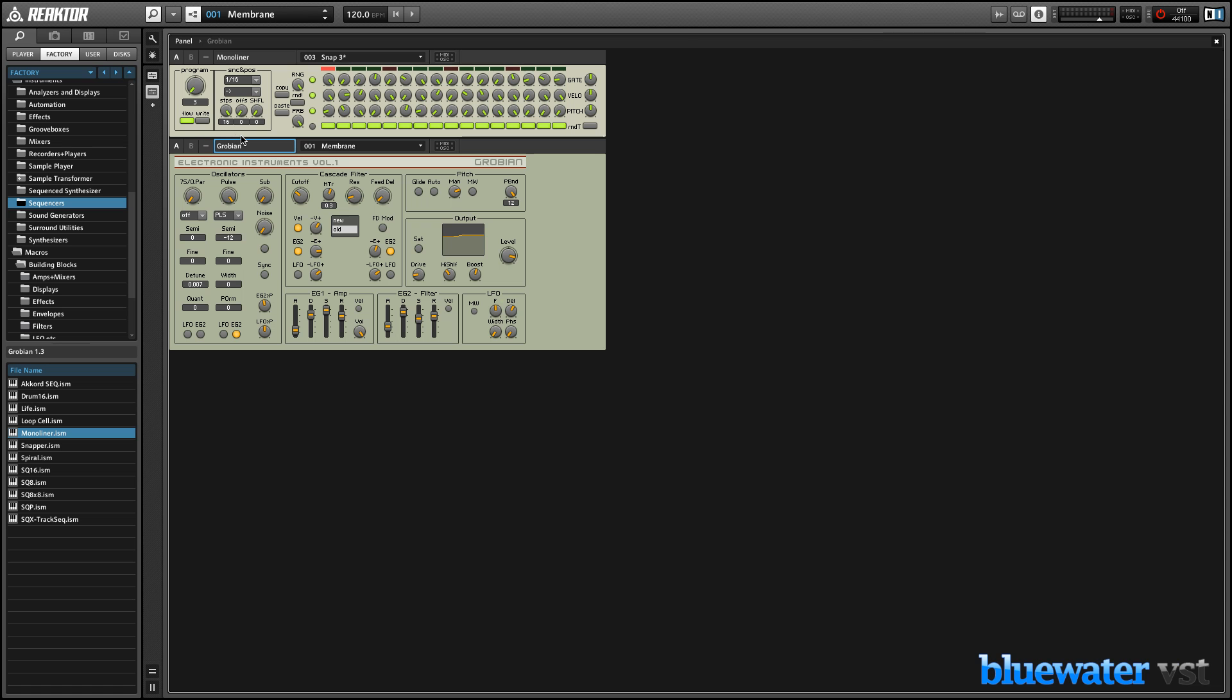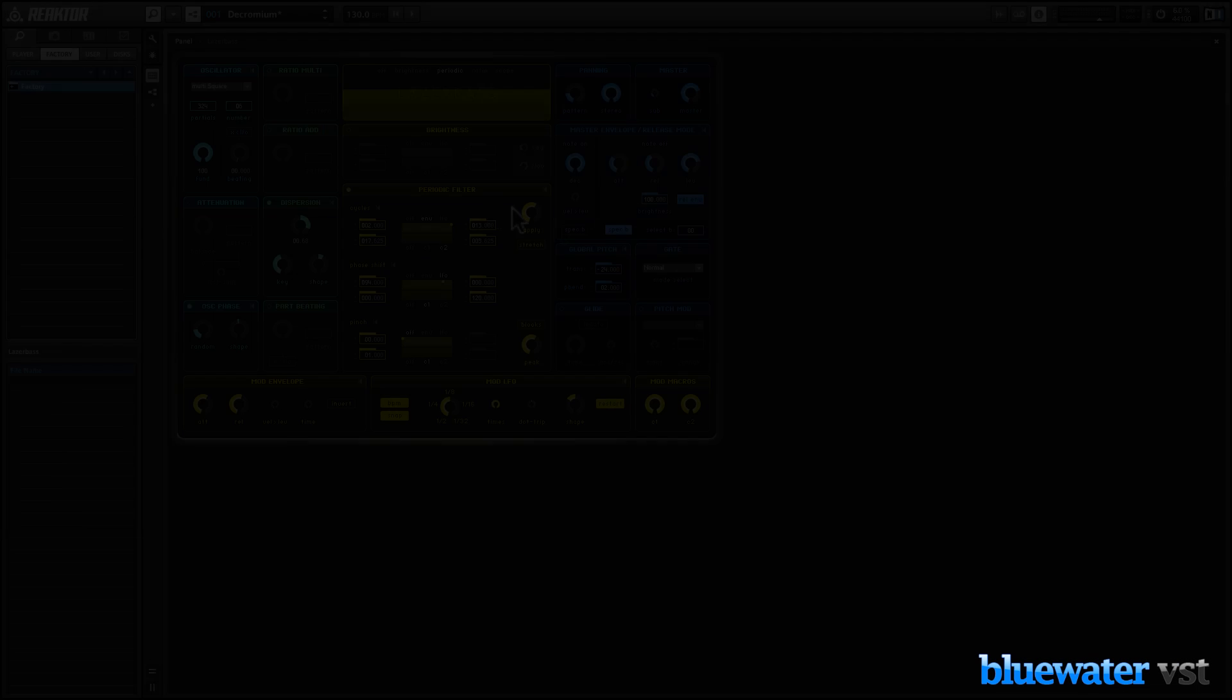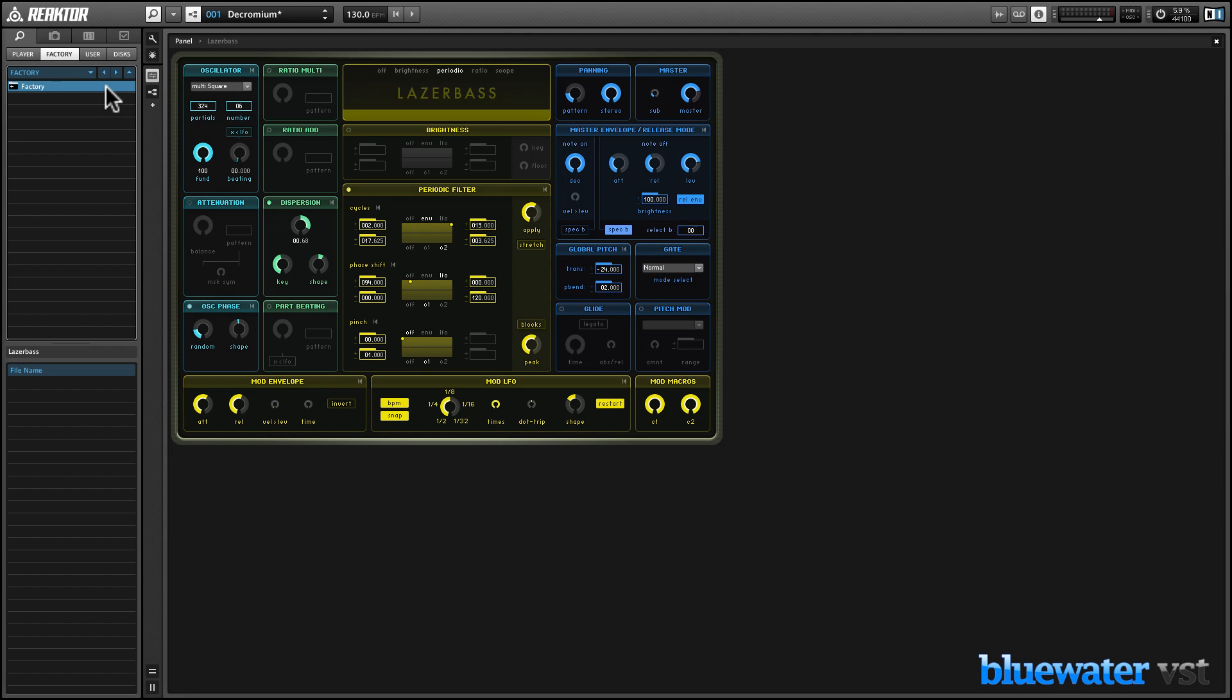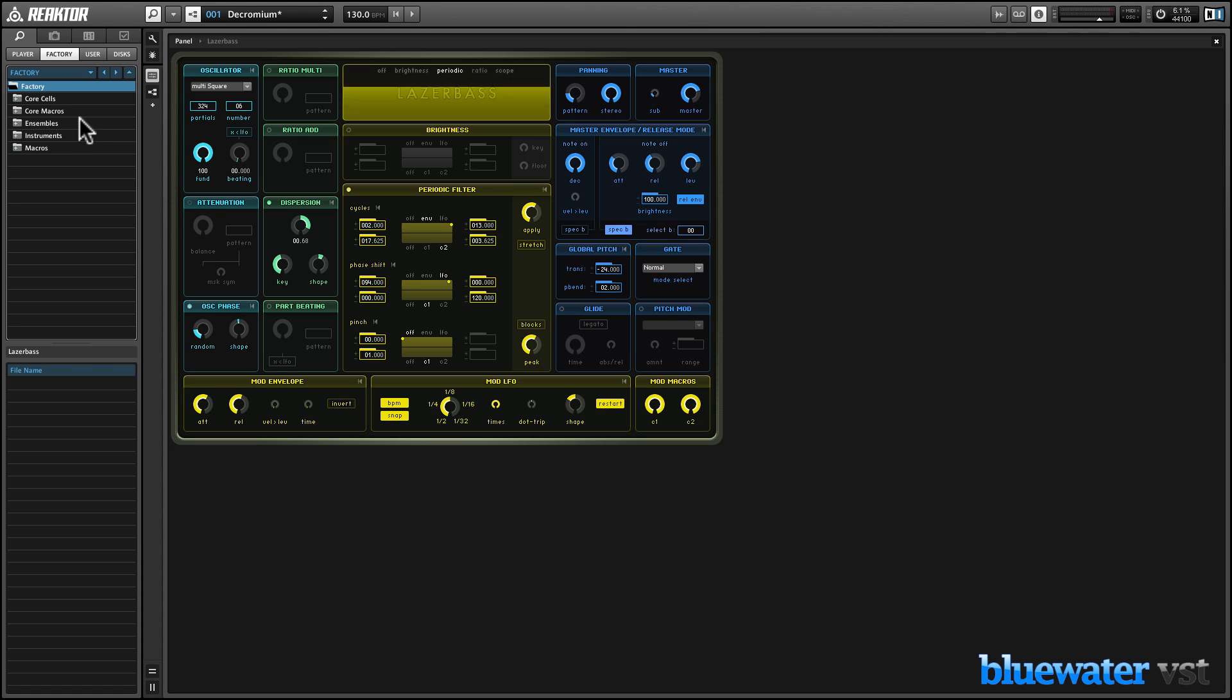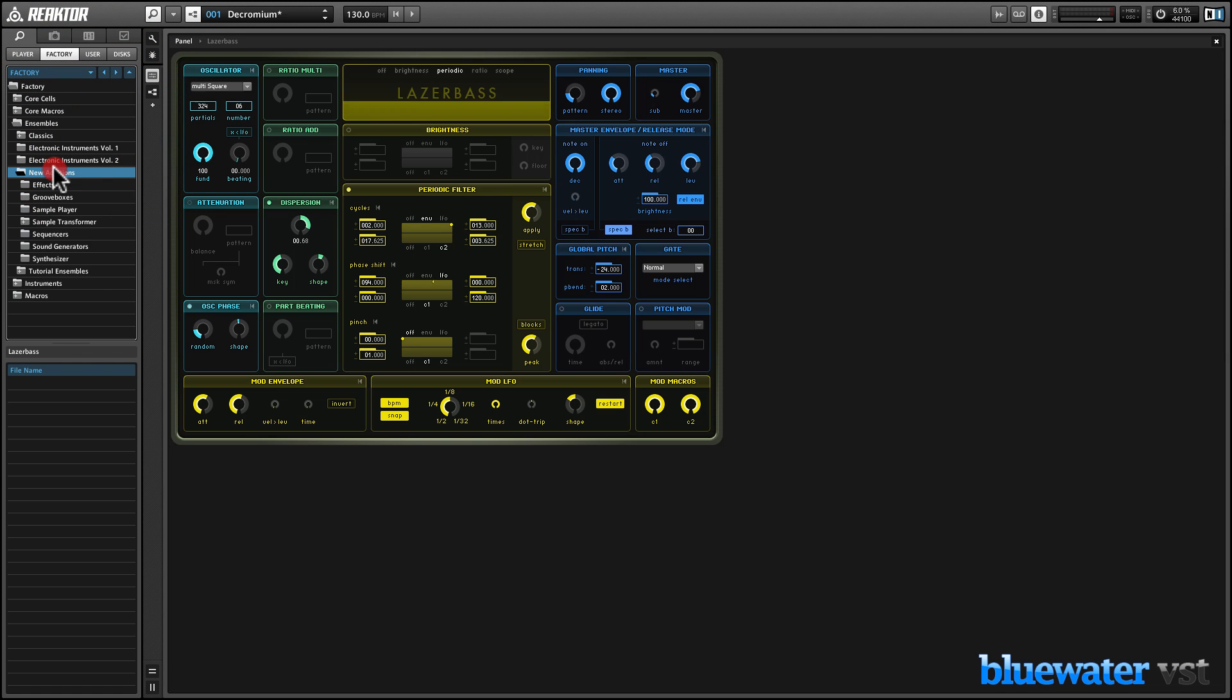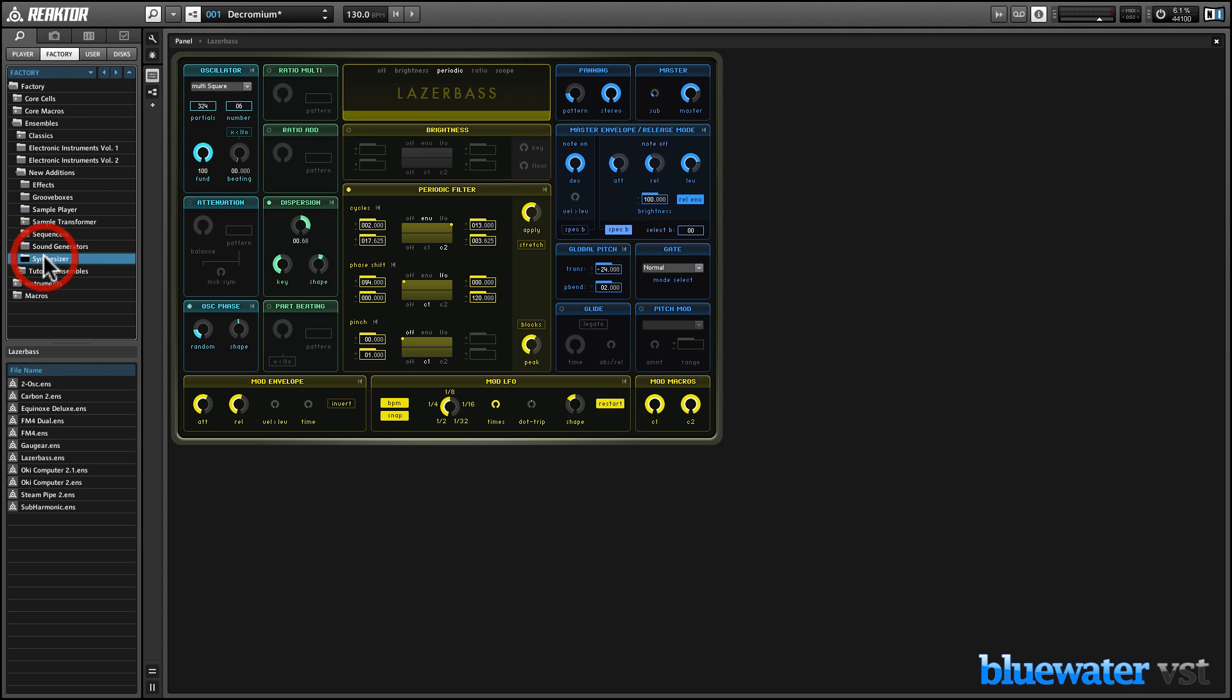But don't be intimidated by Reactor's power. Even absolute beginners can get seriously inspiring results. Let's check out a few of the included instruments to get a sense for the world-class quality that Reactor brings to your studio.